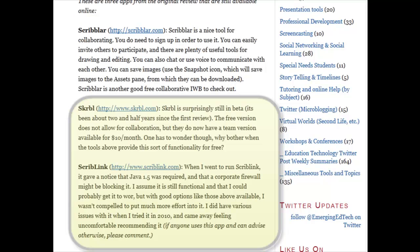Scribble still says it's in beta, and the free version doesn't allow for collaboration, so compared to these other tools, I didn't find it worth it. Scriblr also needed a certain version of Java and I had trouble getting it to work. I didn't want to go through all the effort when the other tools work so well.